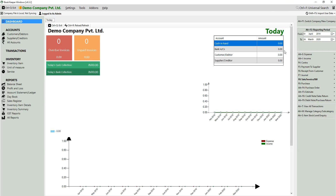In this video we will show you how you can create cash sales as well as credit sales in Bookkeeper. Cash sales are the sales for which you receive payment at the same time goods are sold. Credit sales are the sales for which you receive the amount after a period of time, for example after 30 days.